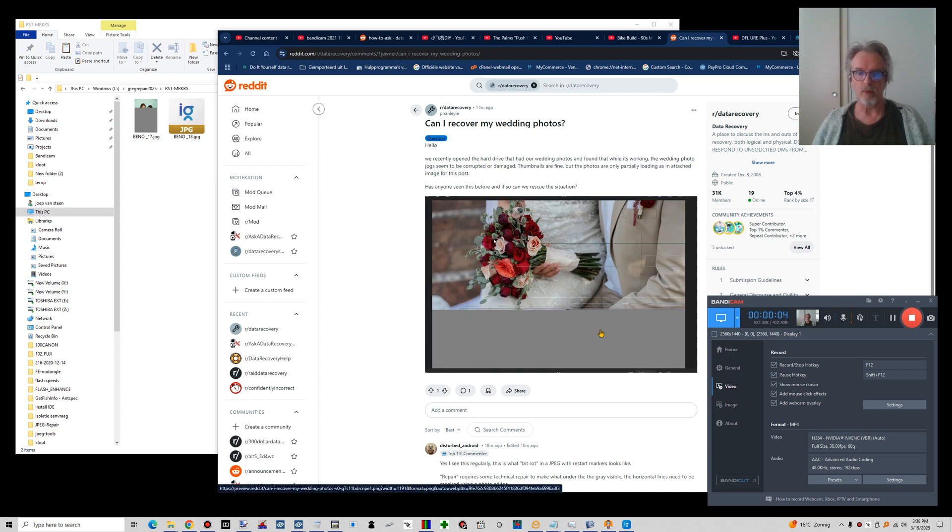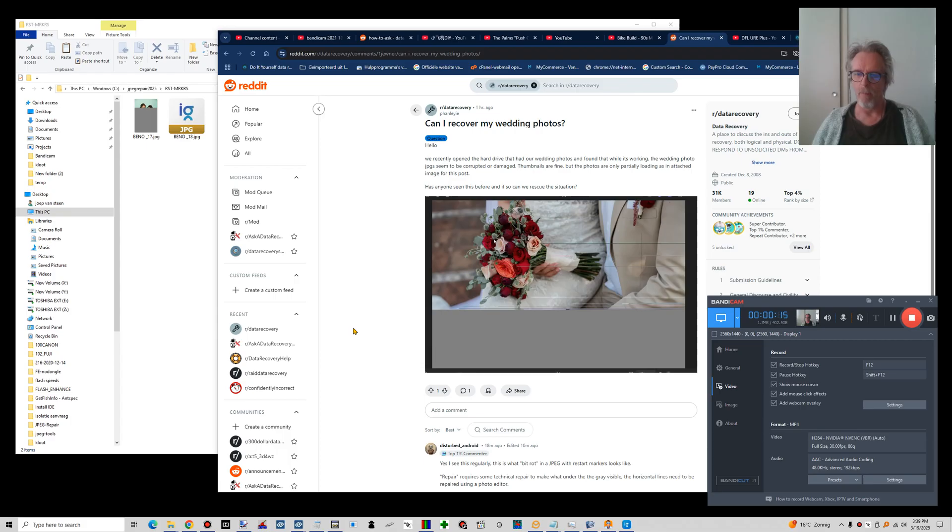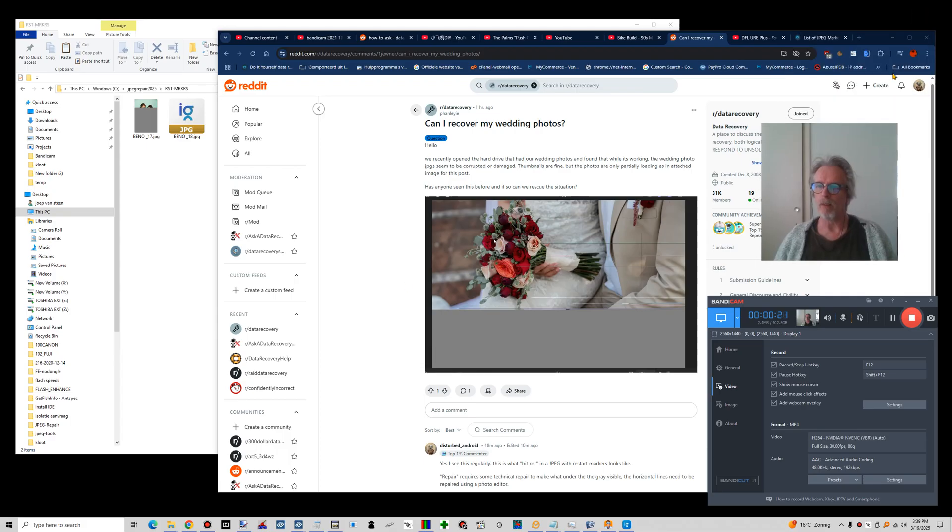I stumbled onto this. I thought I had a video on repairing a JPEG with restart markers, but apparently I never made it. So maybe I should do this now.